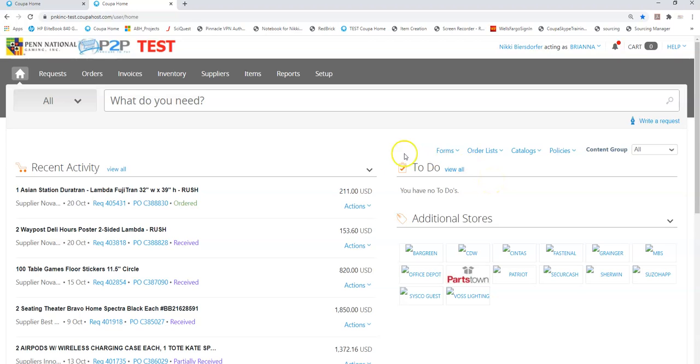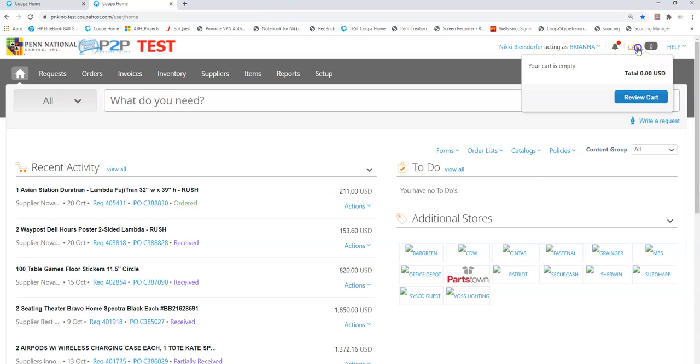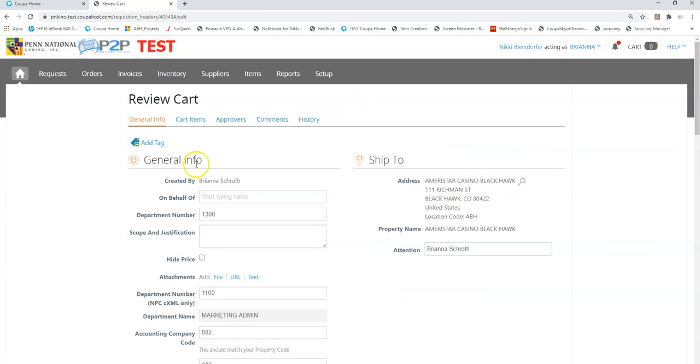Your to-do list only contains requisitions that you are the owner of, meaning that when I go into my cart and I create a requisition I don't place it on behalf of someone else.